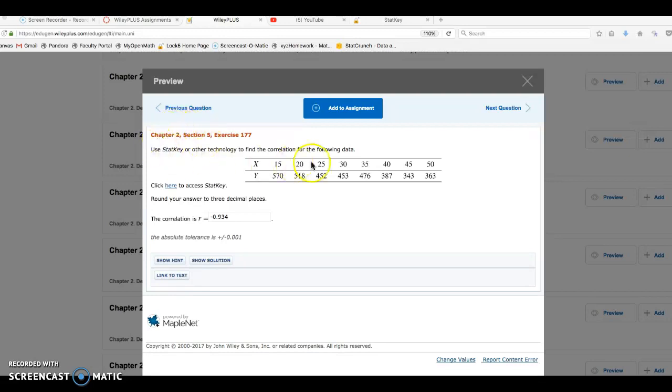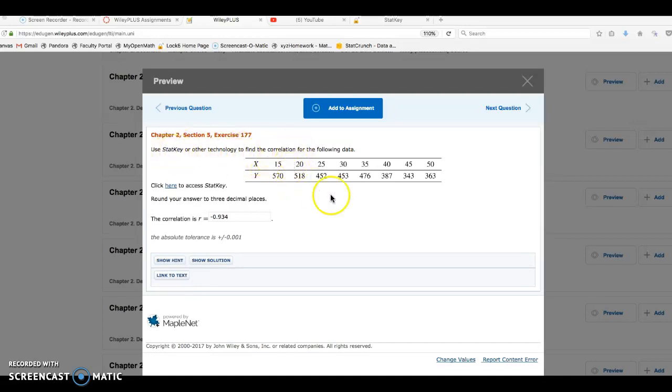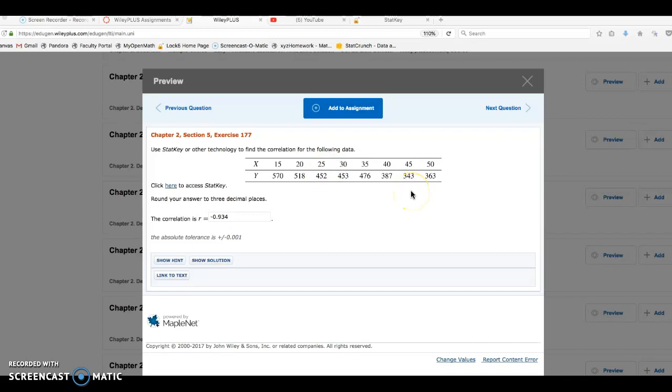For your WileyPlus homework, it'll state StatKey or other technology. I'm going to show using StatKey to find the correlation between these two data sets. If you want to follow along with me with your computer, I suggest you open up StatKey. You could just Google StatKey and it'll come up, and then write down this data set. Pause your video because I'm going to go over to StatKey right now.